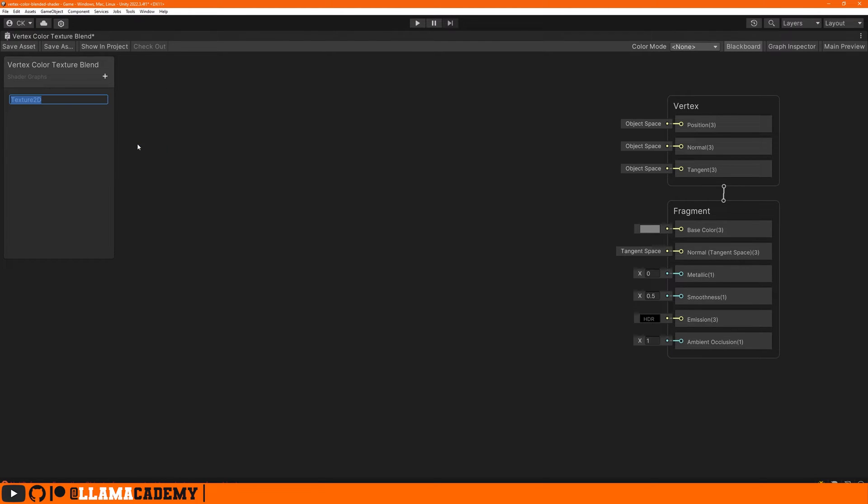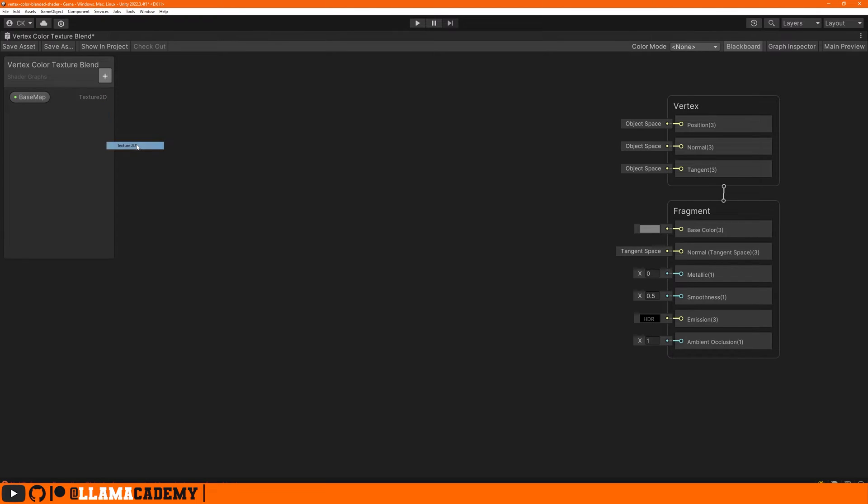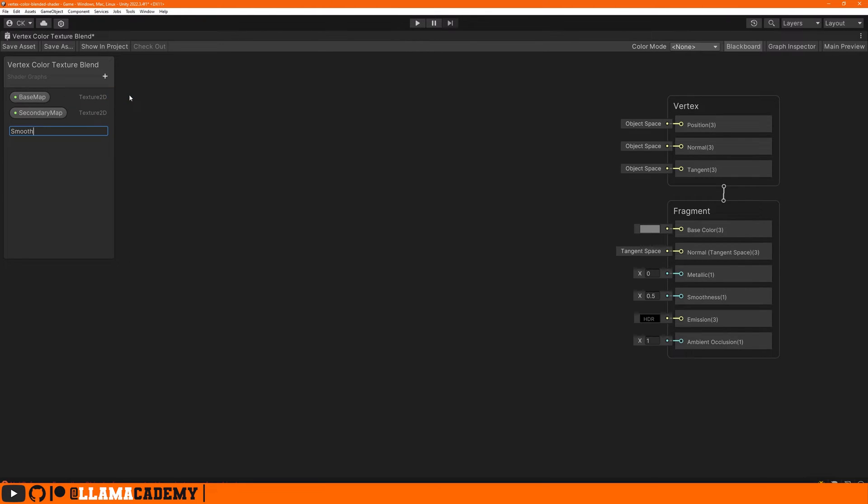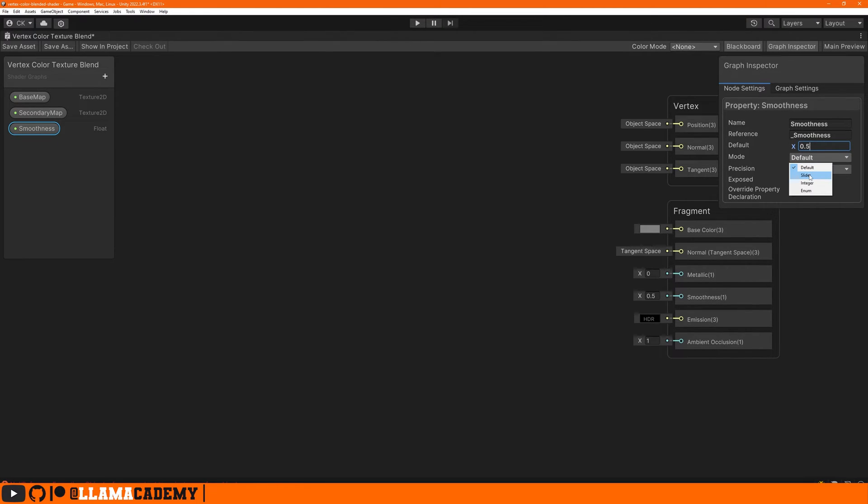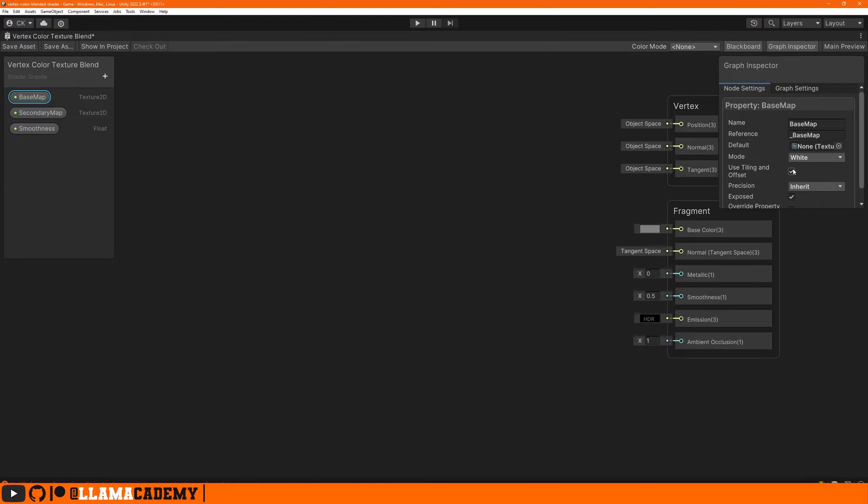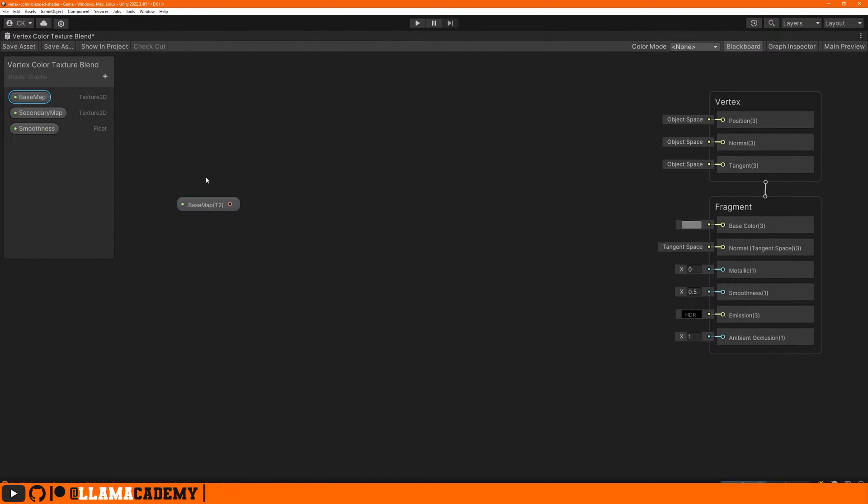We obviously need two sets of textures, a base map and a secondary map. And then maybe we'll also for fun add a smoothness float. If we open up the graph inspector, that button at the top right, we can set default values. So smoothness, maybe we defaulted to 0.5 and make it be a slider from zero to one. On both of these texture maps, it'd be useful to be able to control the tiling. So there's an option to say use tiling and offset. We'll turn that on for both of these textures.